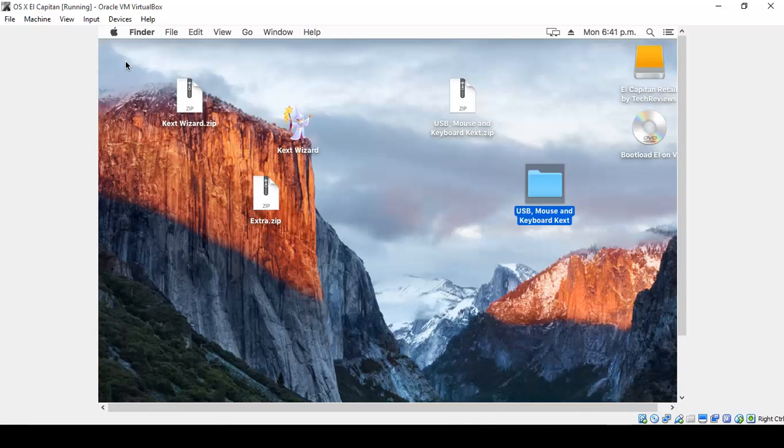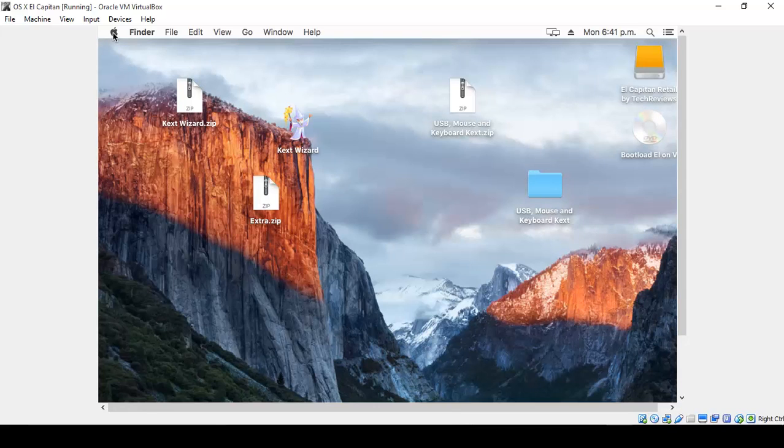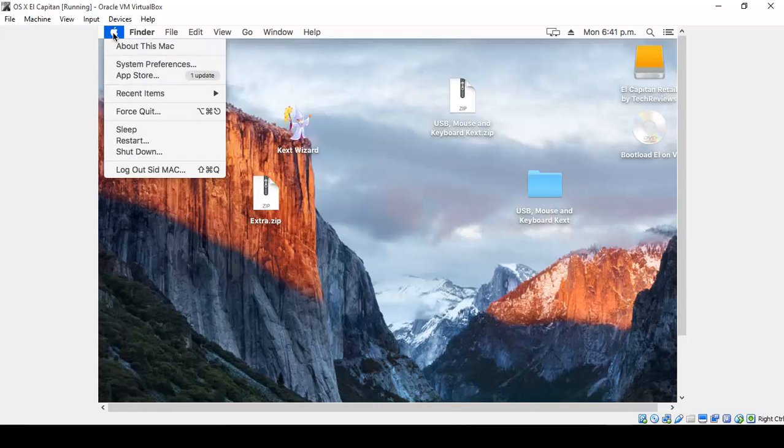Now you can shut down your Mac. Eject the bootloader and shut down your Mac. Click on the Apple icon and choose Shutdown.